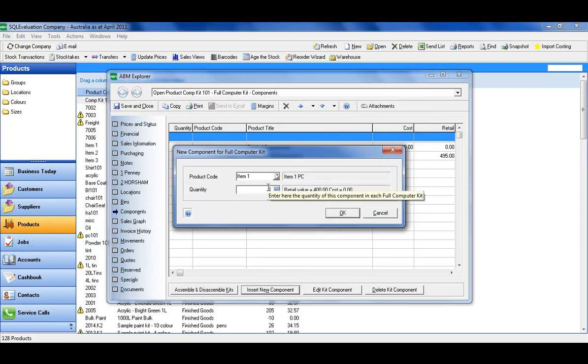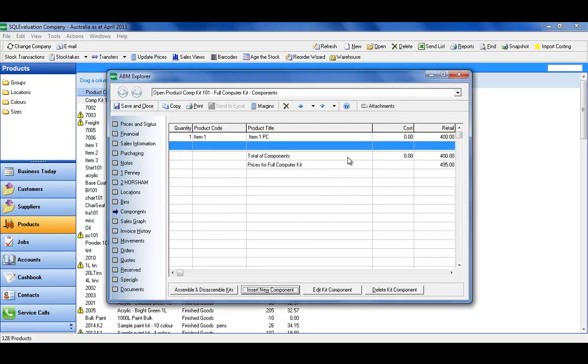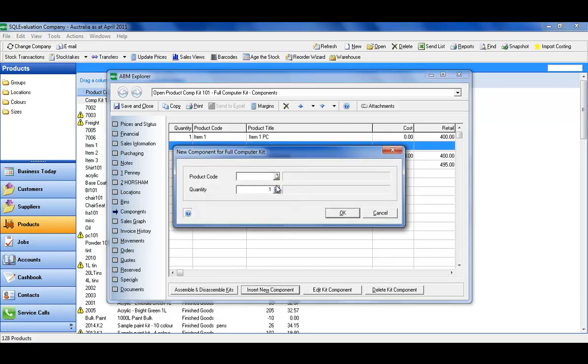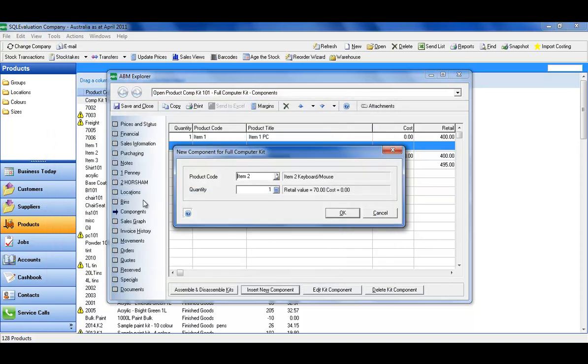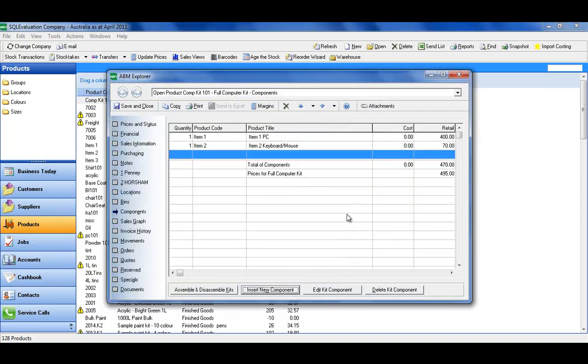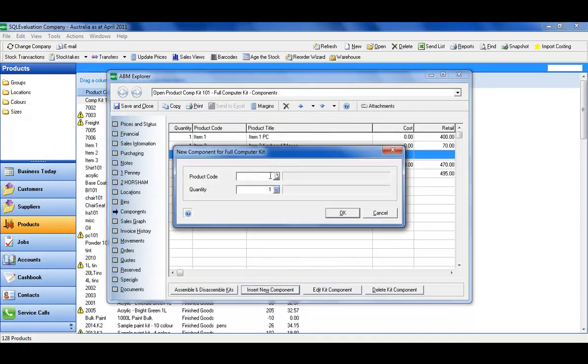Now you can have different quantities, so perhaps the kits that you're assembling have two or three or multiple quantities of a particular item. For this example, I'm just going to put in one of each. So it has one of those, one of these, and one of these ones.